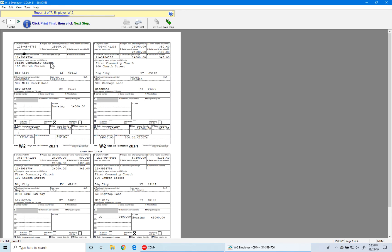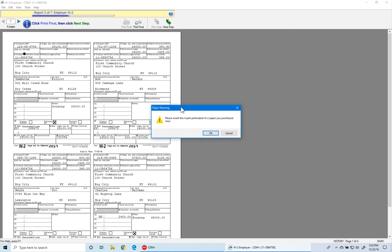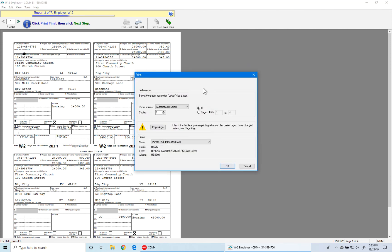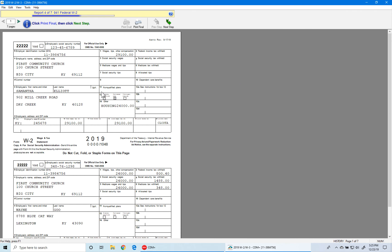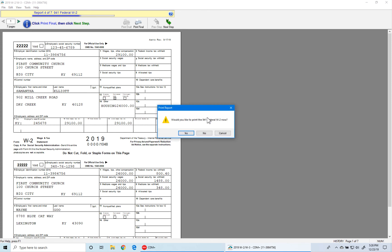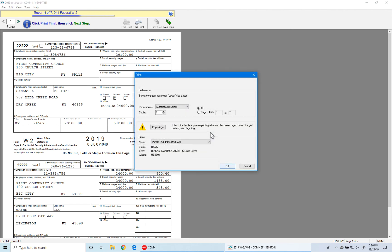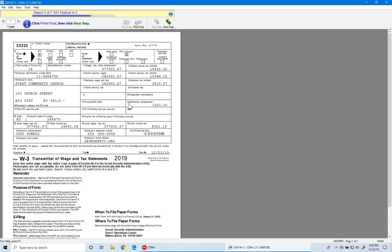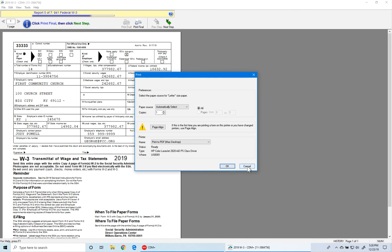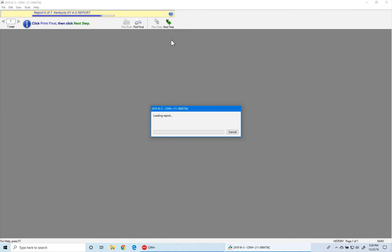The next report is the W2 Employer report — it's four pages long. Verify that information. Note: you don't always have to click Print Final right away; if you accidentally click Next Step you'll still have an option to print. Click OK and the print window comes up — click OK to print. That automatically moves you to the federal W2. Here there are two employees per page and we have seven pages, which is correct. Click Next Step.